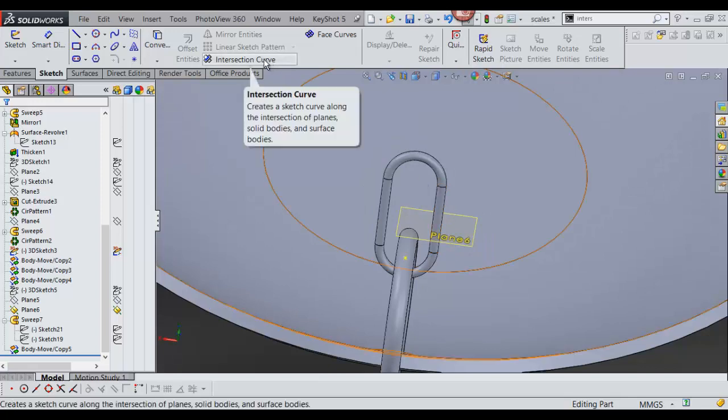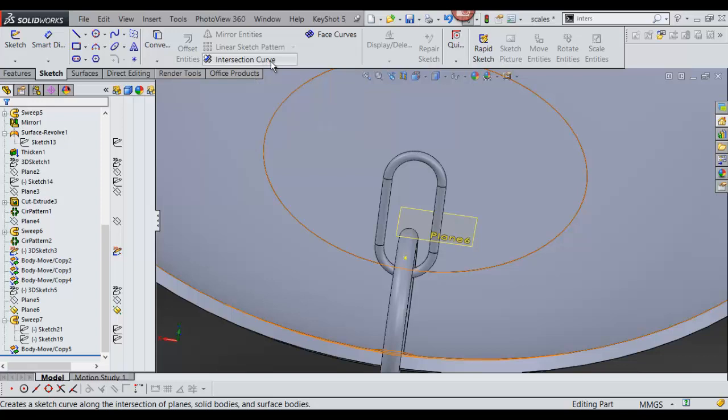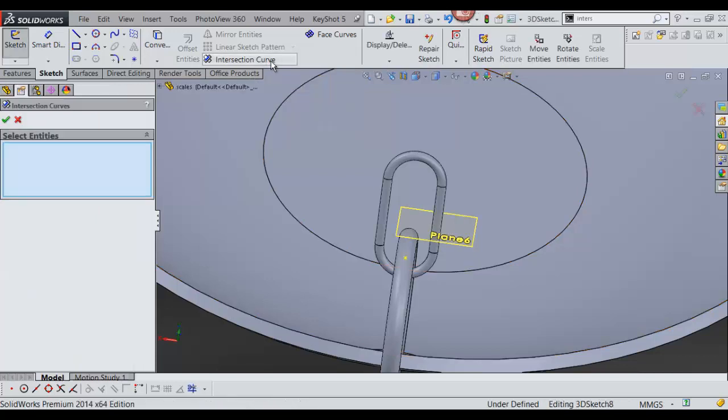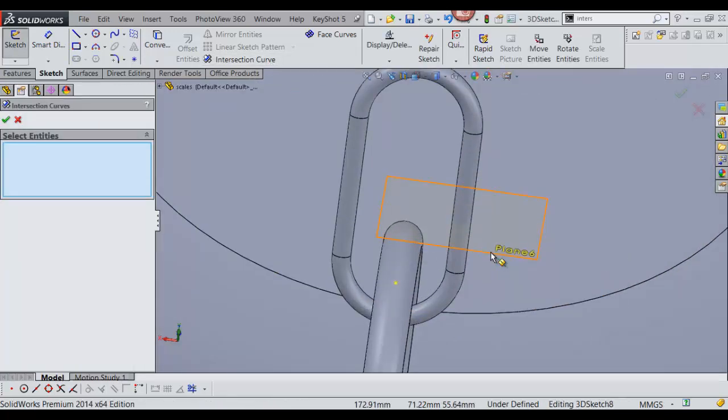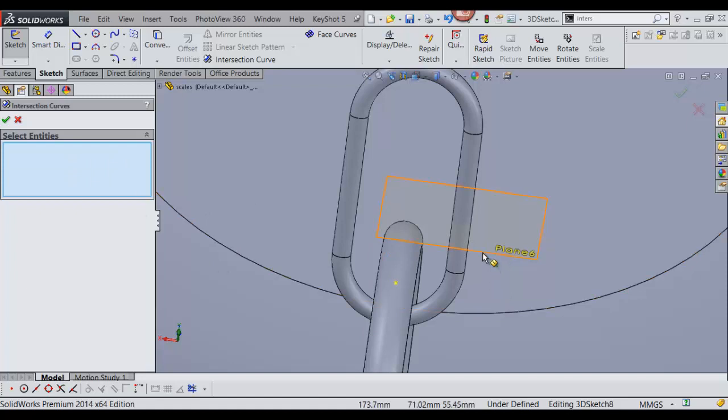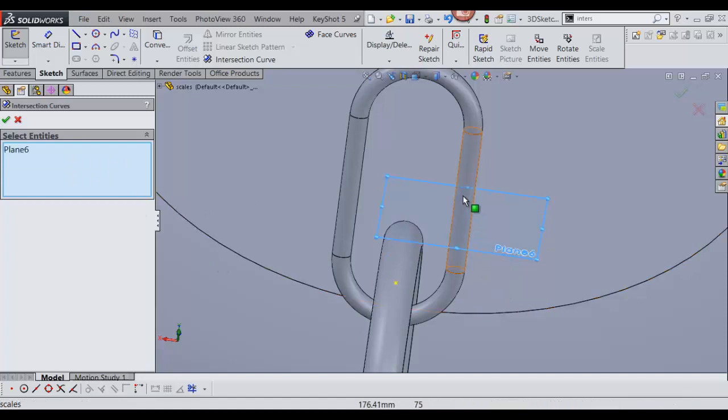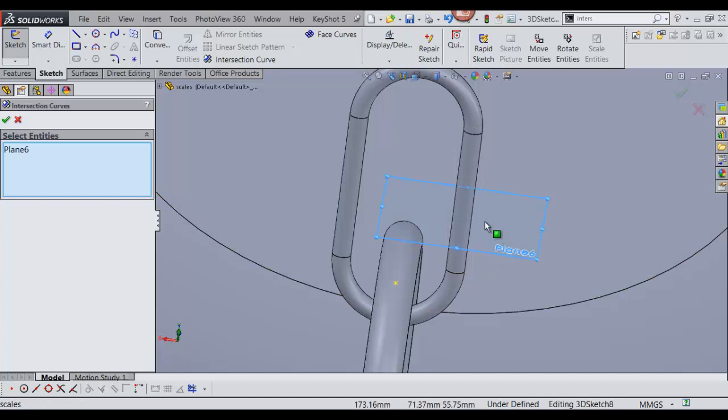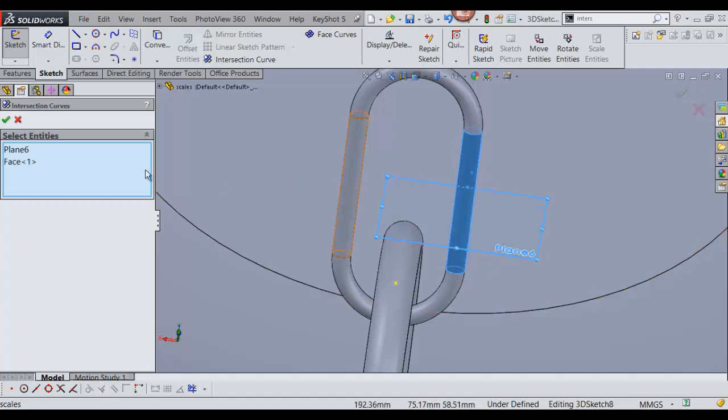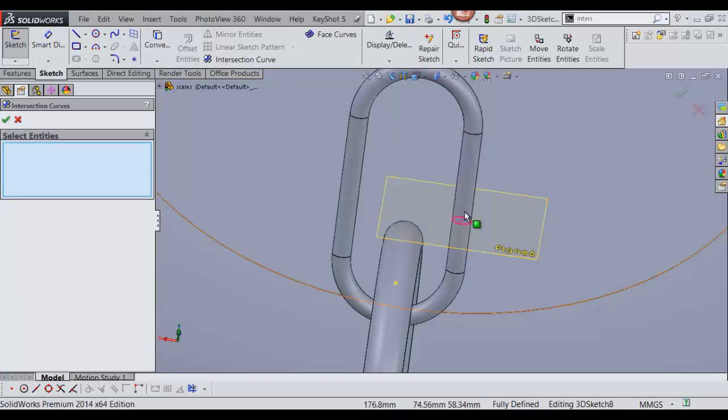To do that, I'm going to use intersection curves and the surface tool. First I click on intersection curve, and I've got to select my entities. I'm going to select the plane, select the face, and say OK.